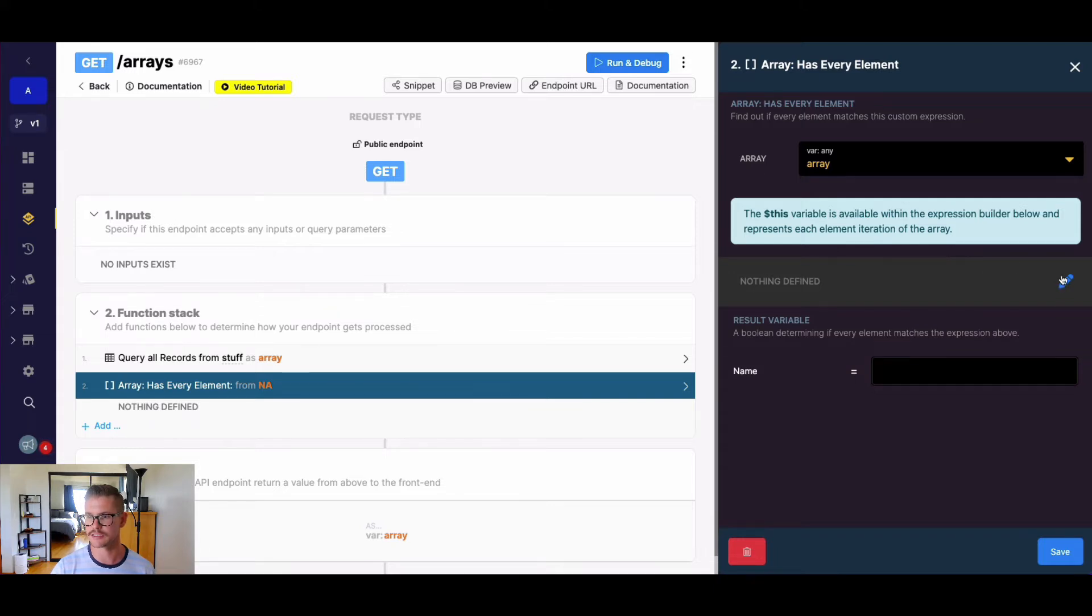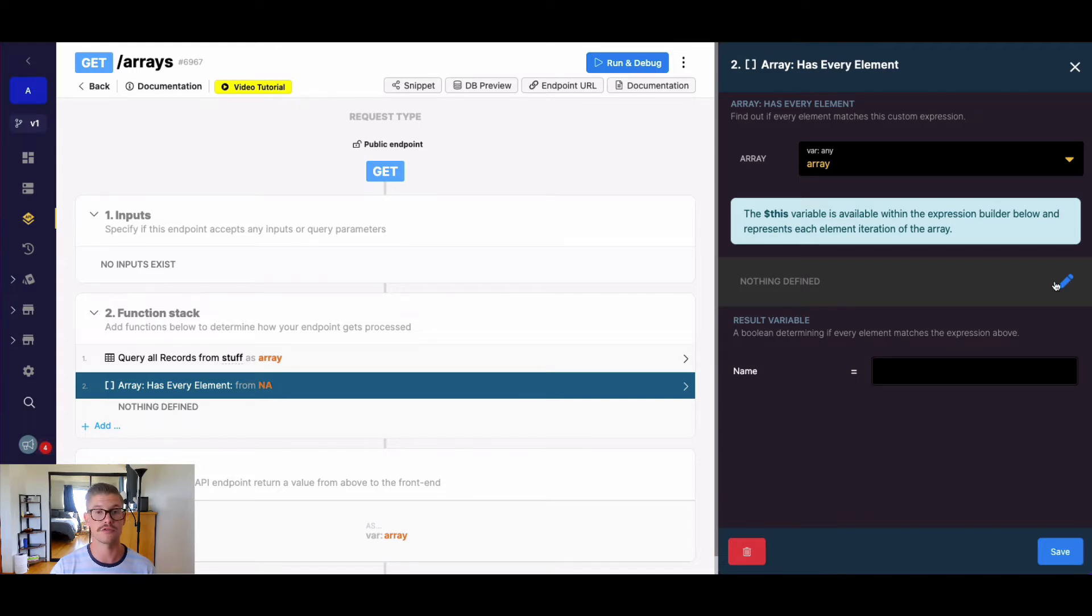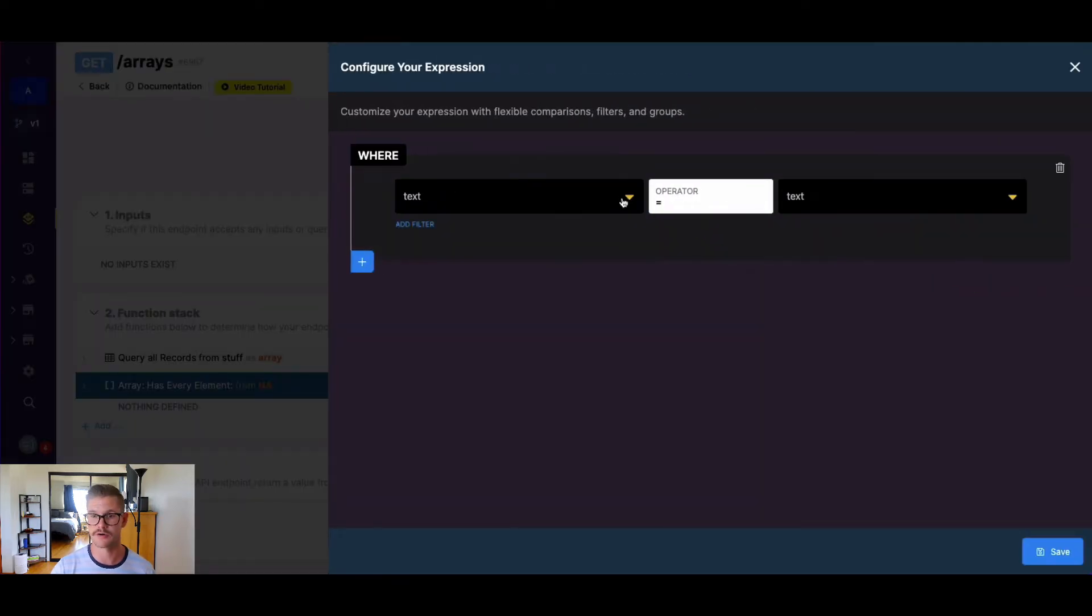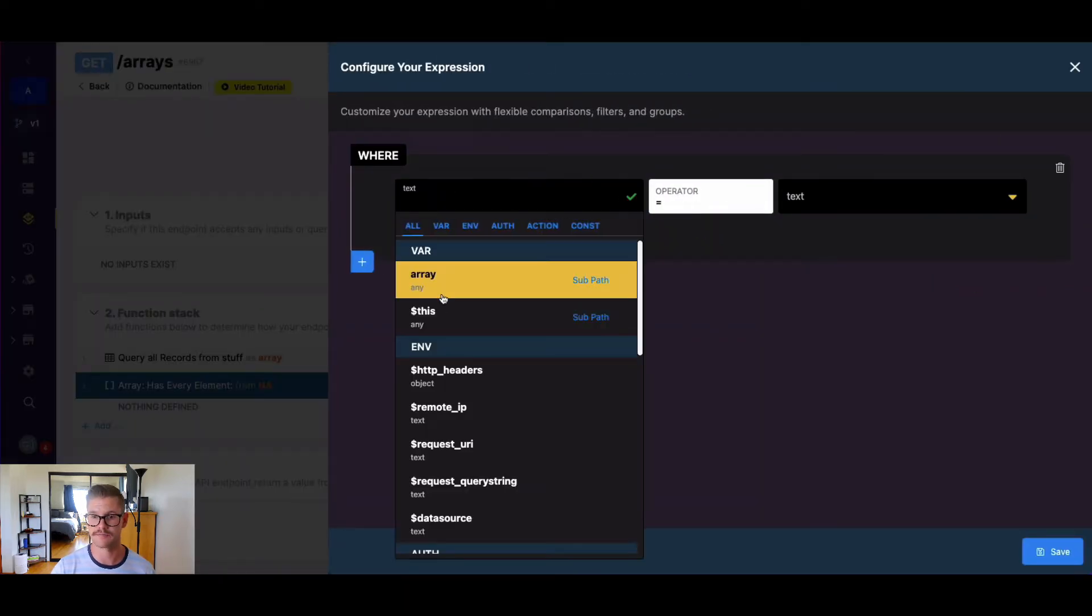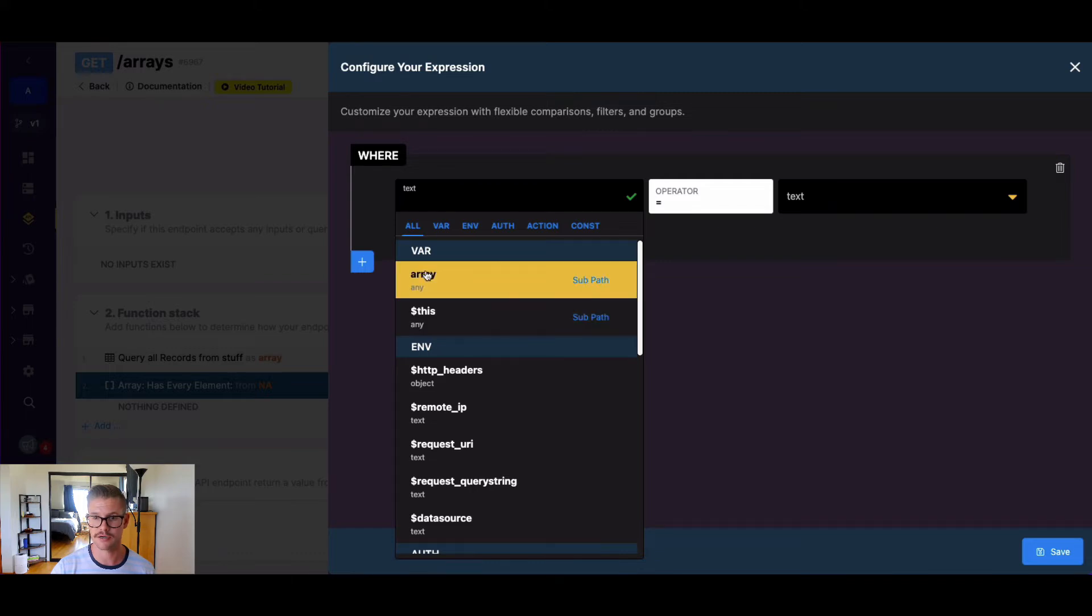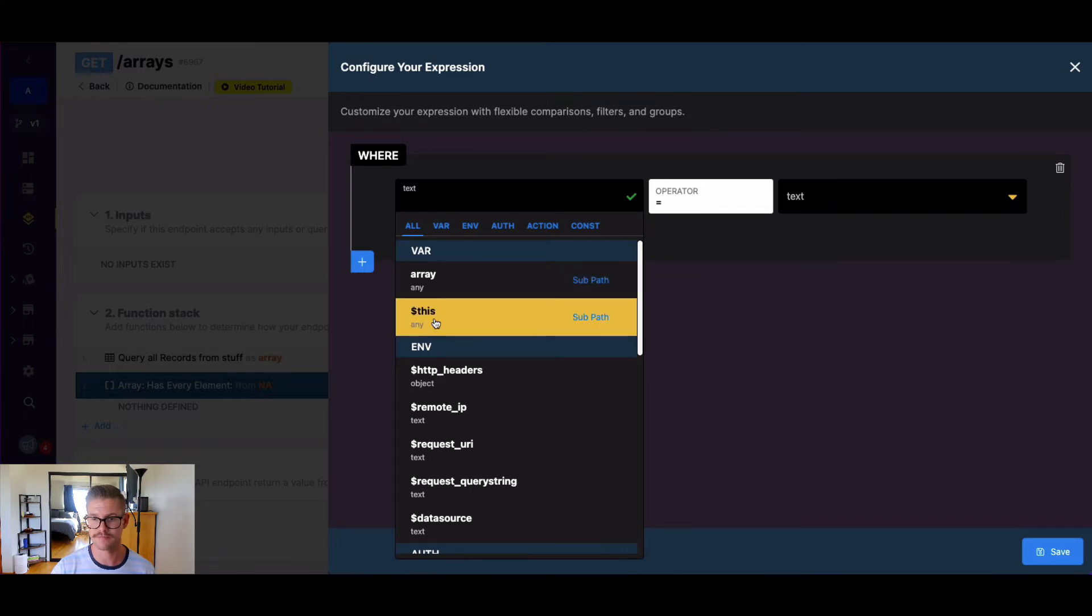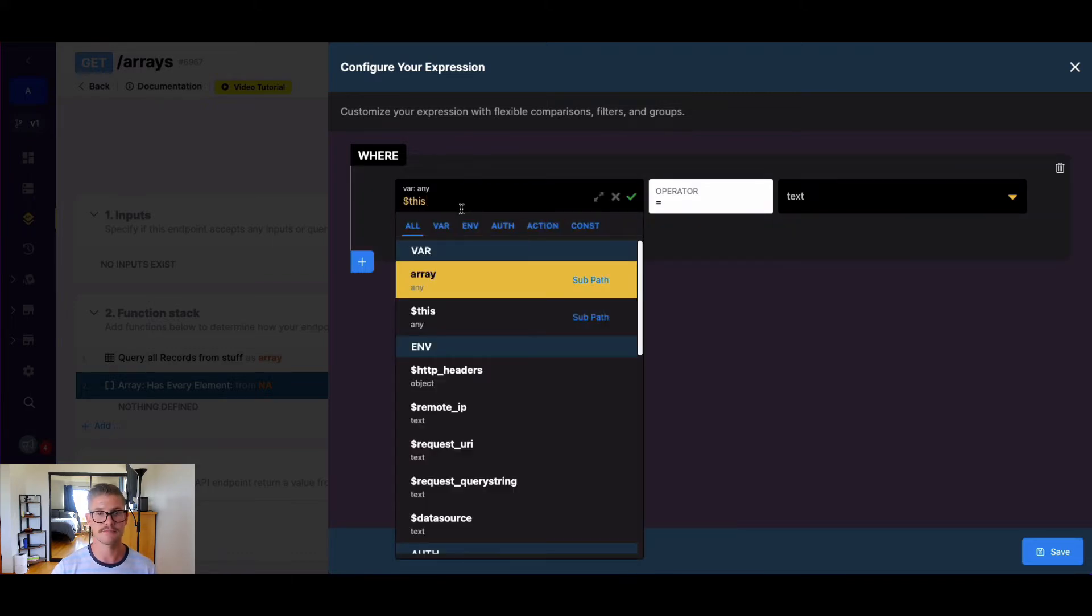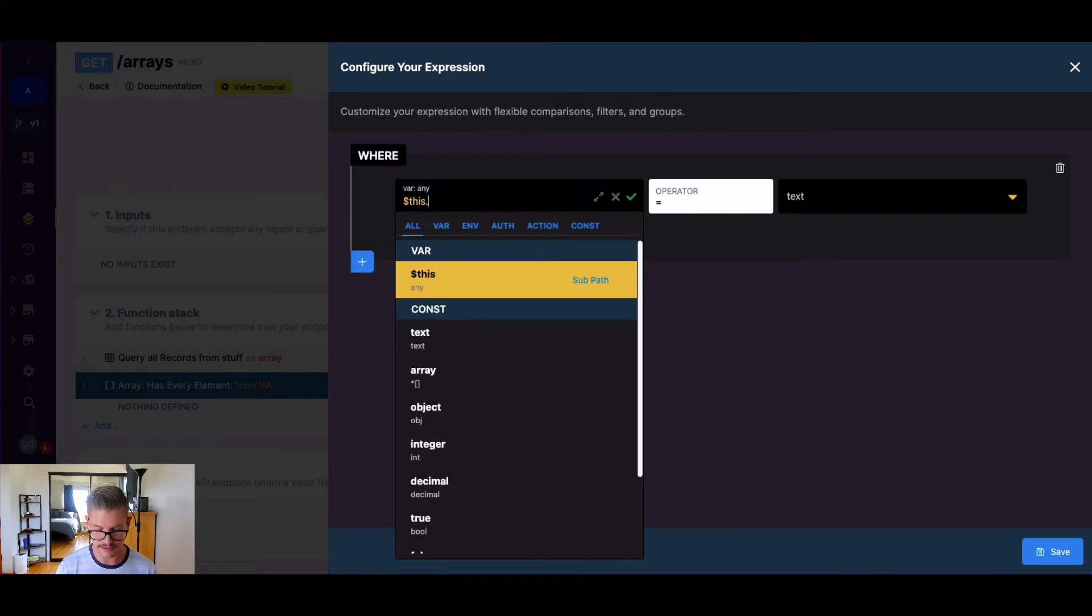Now we go into this expression builder, where we're going to use the dollar sign this variable to search through each iteration of the array. I'm going to select the dollar sign this variable, not my array variable. Because my array happens to be an object, I might want to use dot notation to actually search through a certain field. So I might say name.